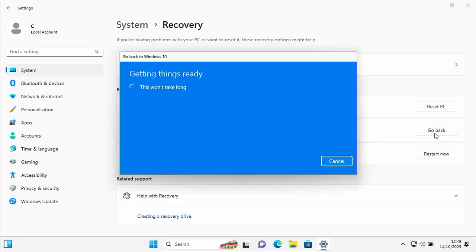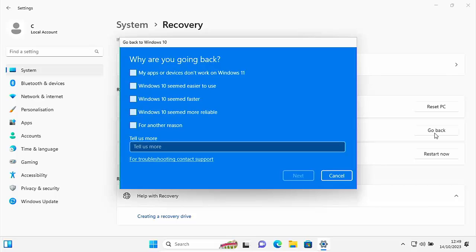And here we go. So it says, go back to Windows 10, getting things ready. This won't take long. Now, normally when you see this won't take long from Microsoft, it will take a long time. I don't know why they put this won't take long when they know it's going to take a while. So as you can see, the spinny balls are going round.